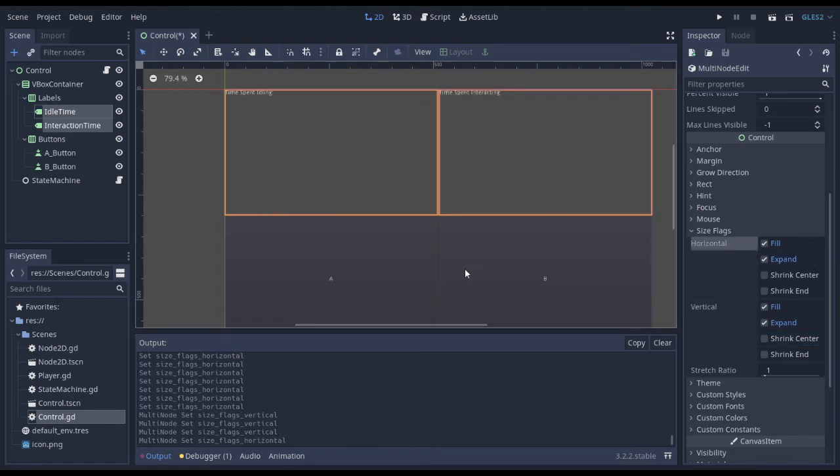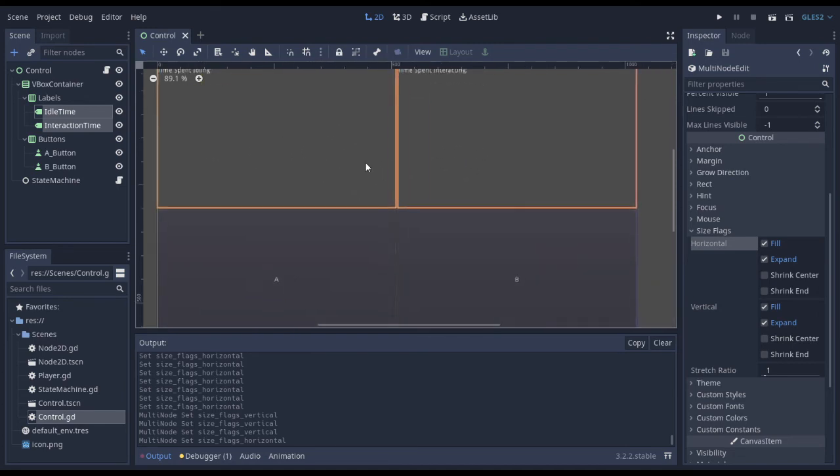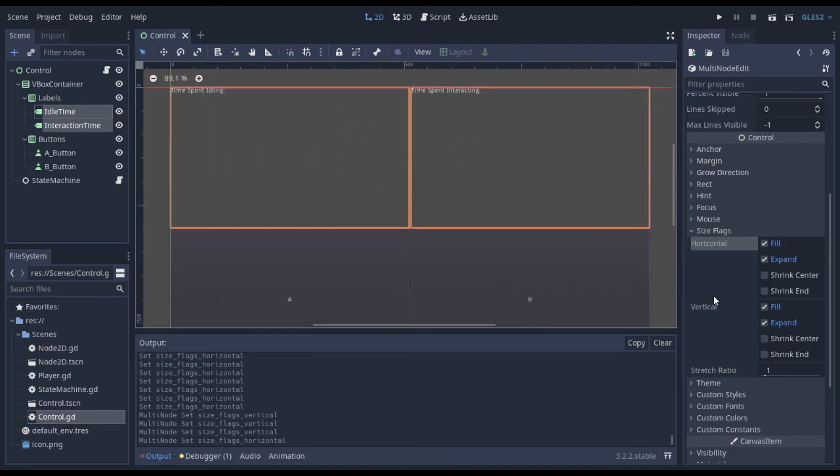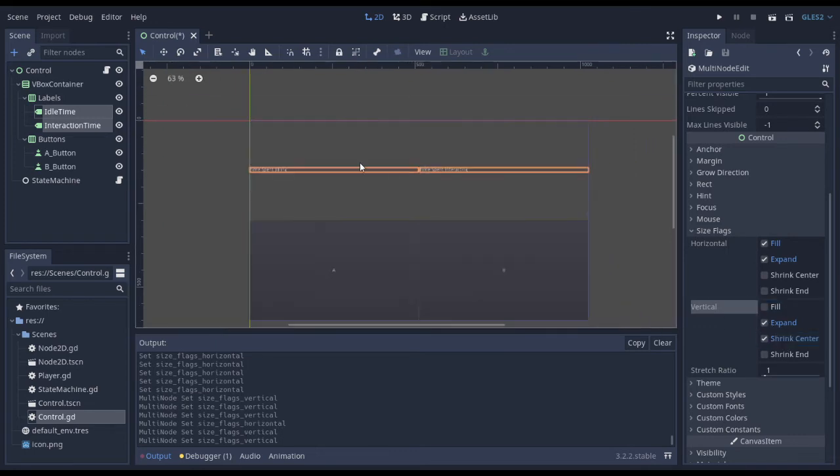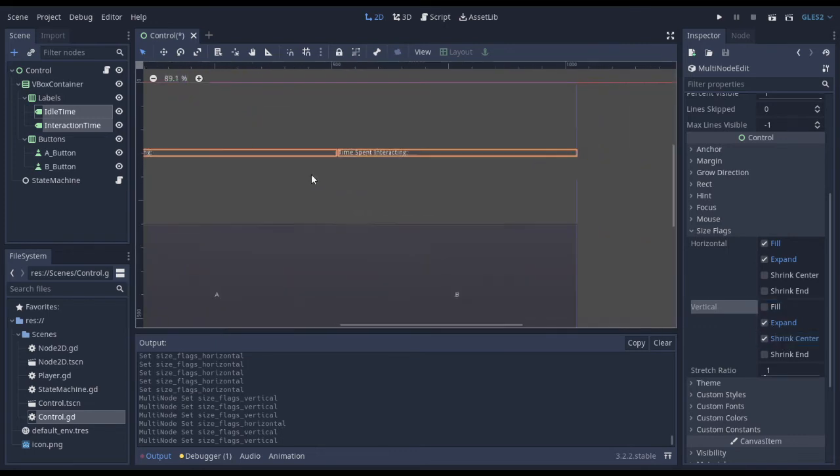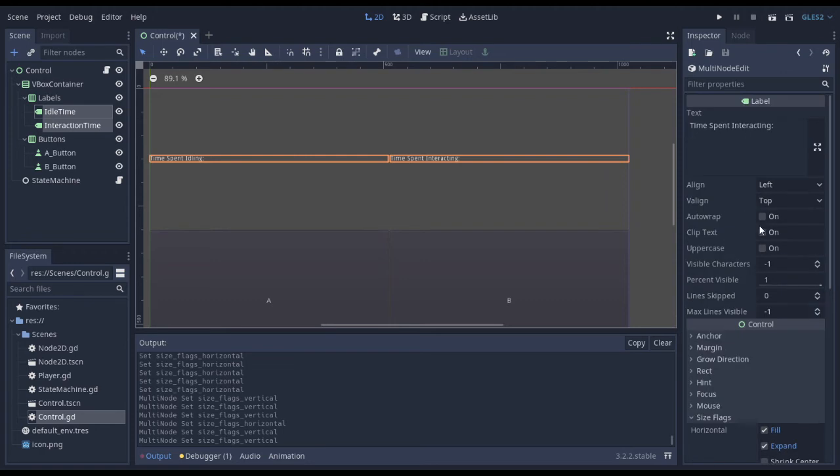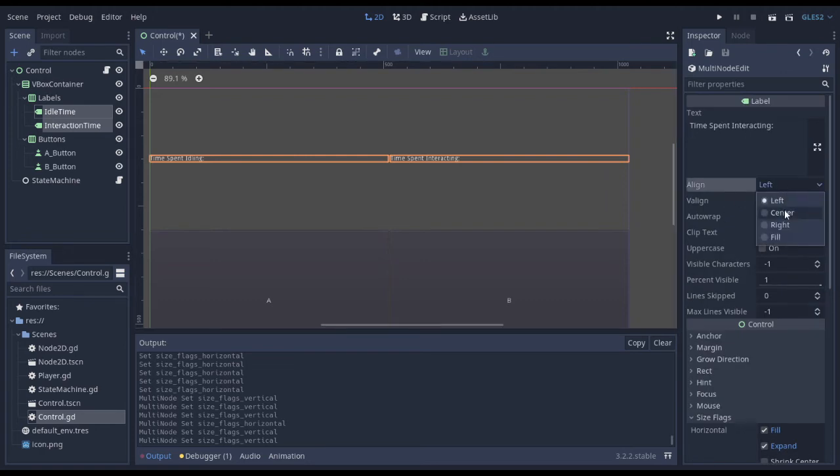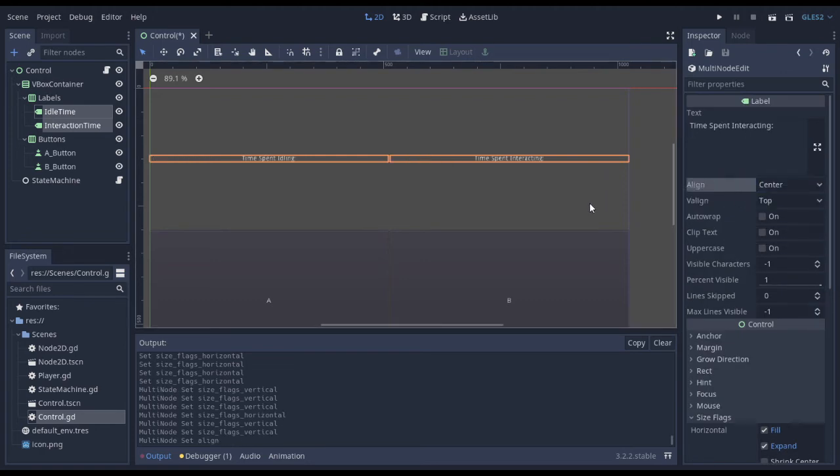Maybe I want my labels to be in the dead center middle of their quadrant. So maybe instead of fill for vertical, I'll go to shrink center. So now they're going to be in the center of the space that they're given. I could also change the align of the labels just to center.